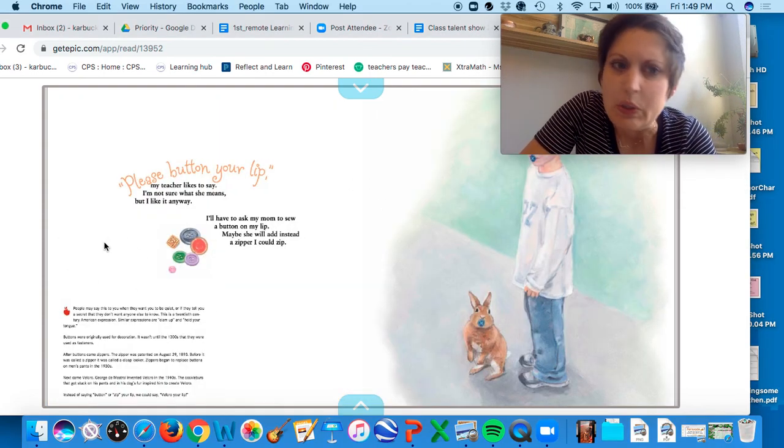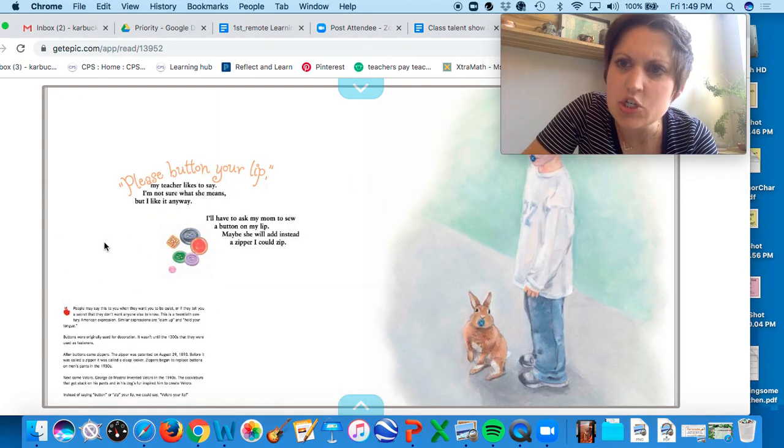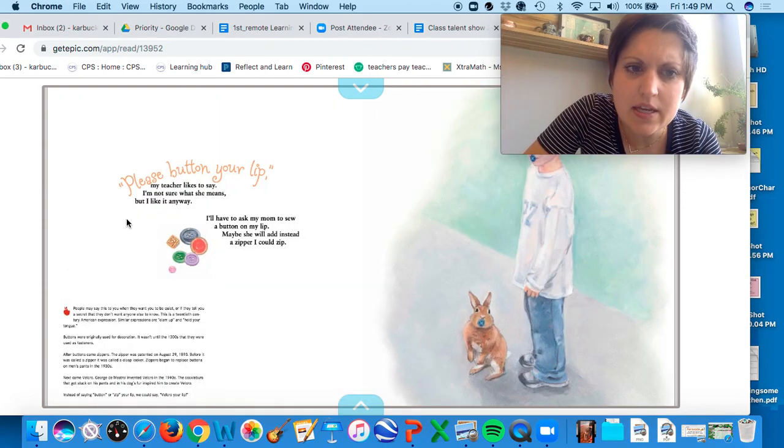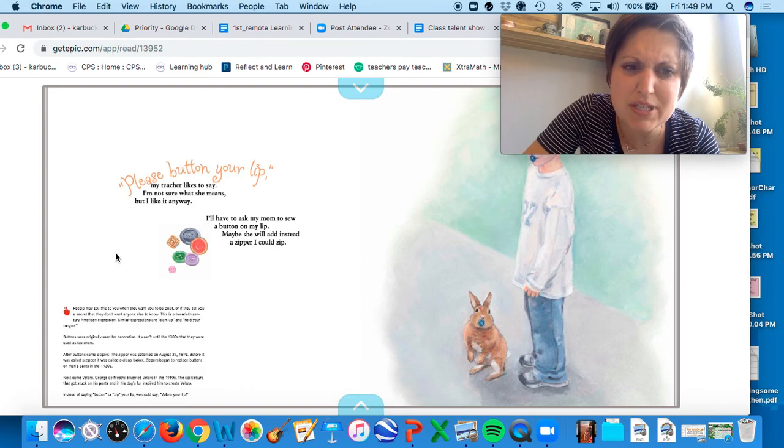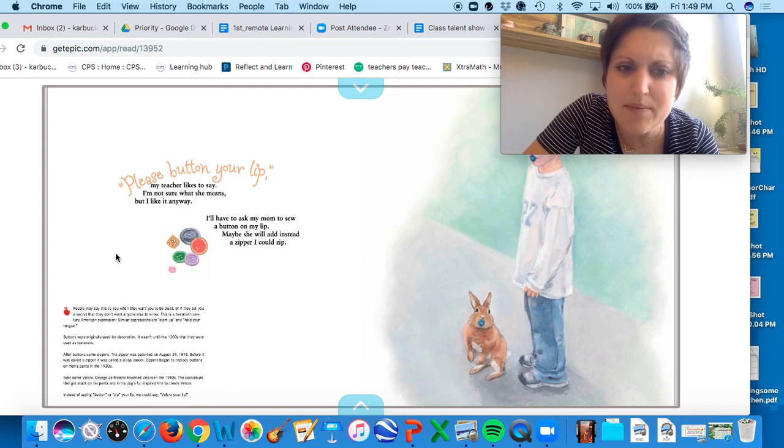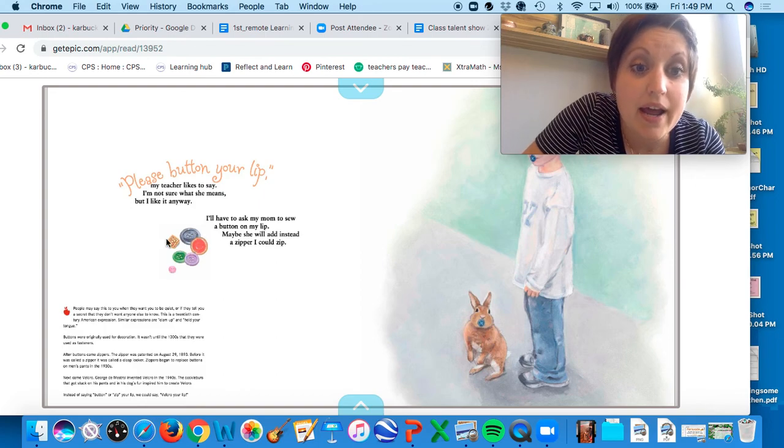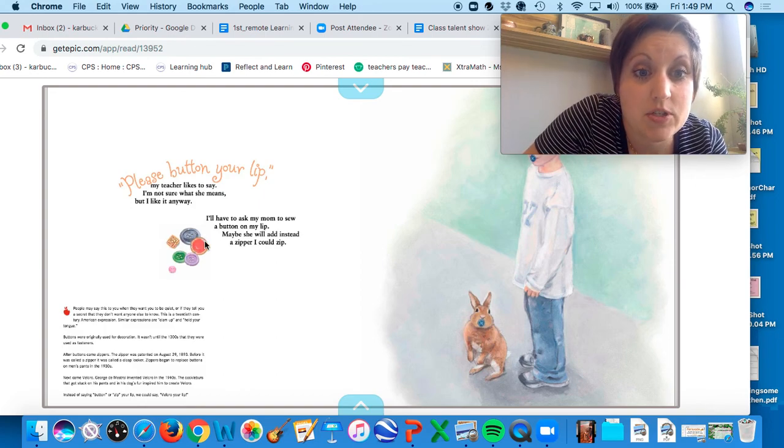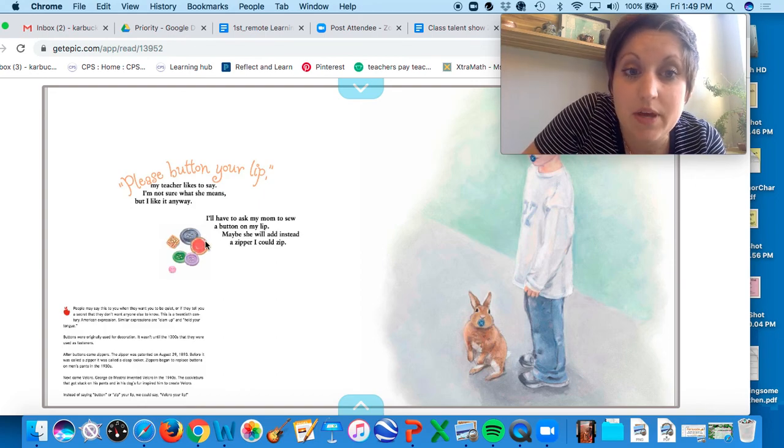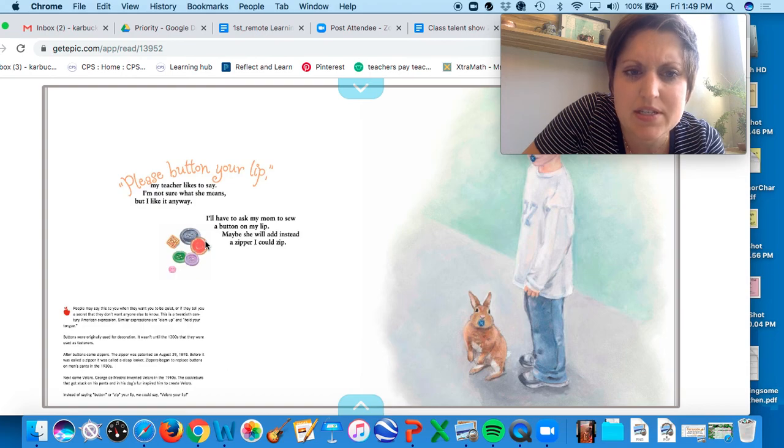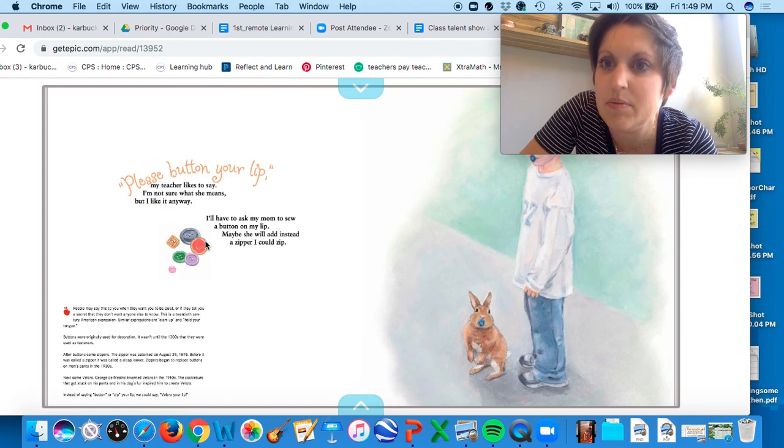Please button your lip, my teacher likes to say. Not sure what she means, but I like it anyway. I'd have to ask my mom to sew a button on my lip. Maybe she'll add instead a zipper I could zip.